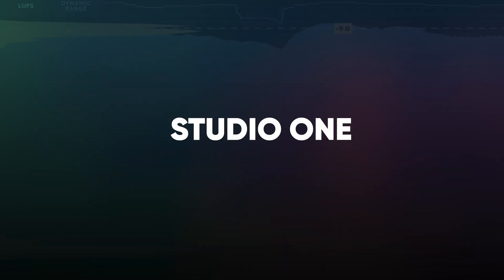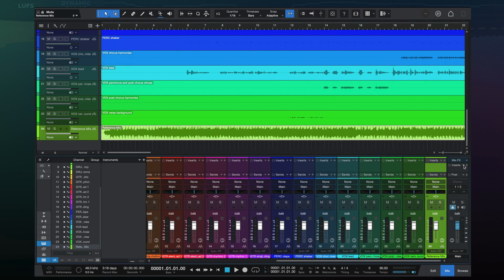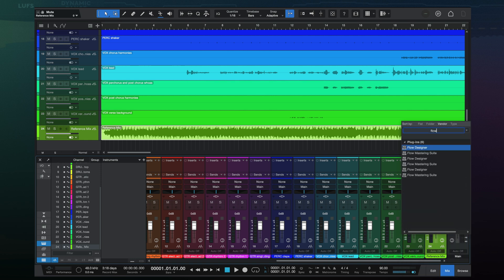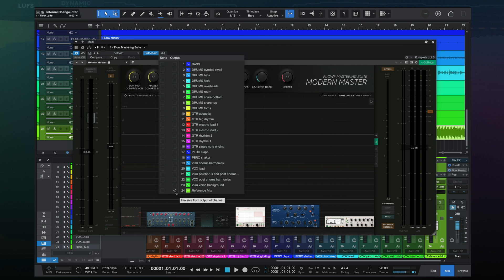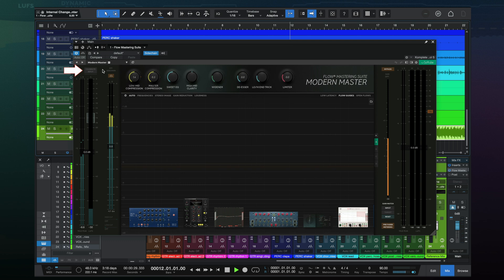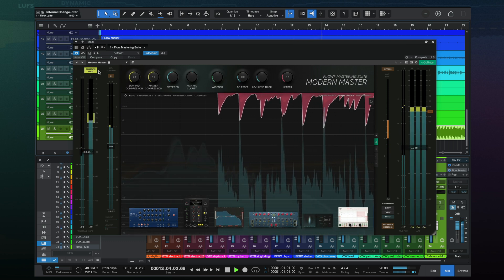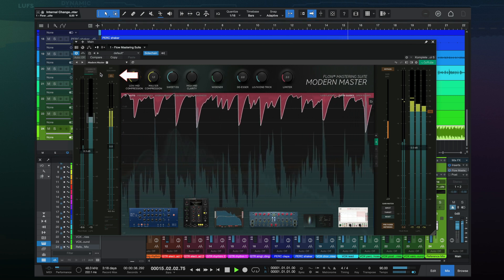In Studio One, load your reference track to a separate track. You can name that track 'reference' to make it easier to find. Load the flow plugin directly on the main output. On the Flow Mastering Suite plugin, click sidechain at the top and then select your reference as the sidechain. By selecting output instead of send, your reference track will only play through the flow plugin. Start playback and remember to calibrate your input. By clicking the external sidechain button, we can toggle between your master and the reference.